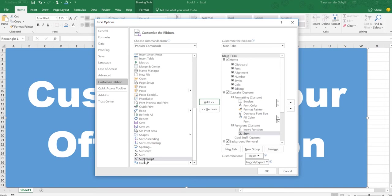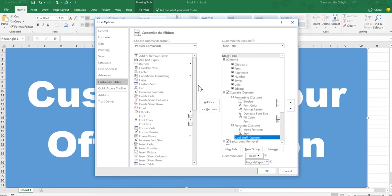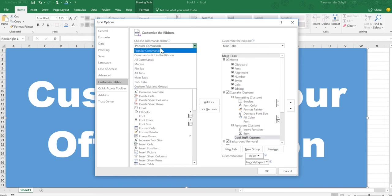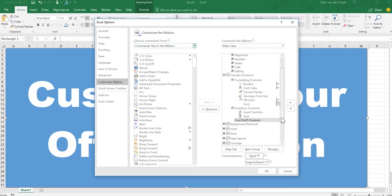I'd like to show you that this is the popular commands that's actually in your ribbon. But if you click on that dropdown, it'll show you commands not in ribbon. There's over 300 options in this set of functions that you probably didn't even know existed.